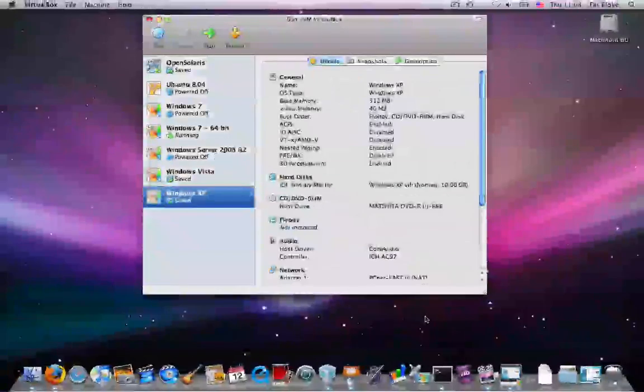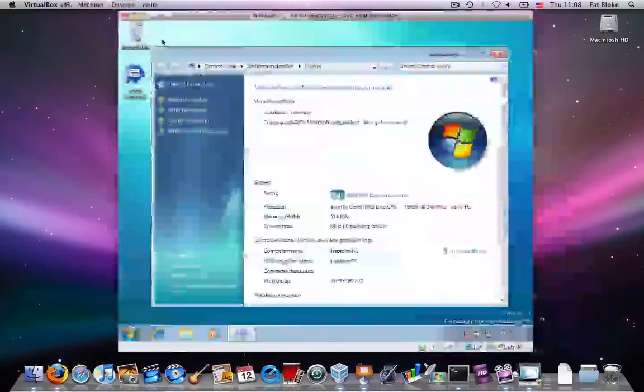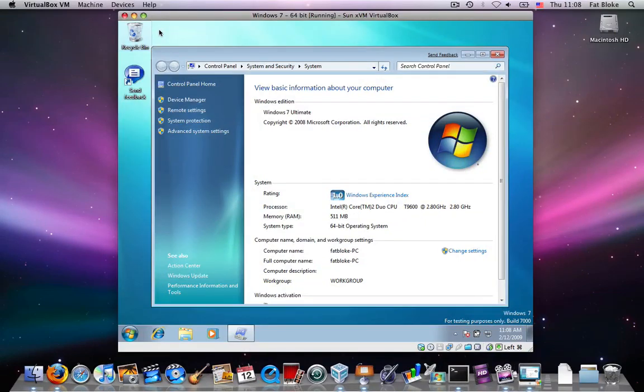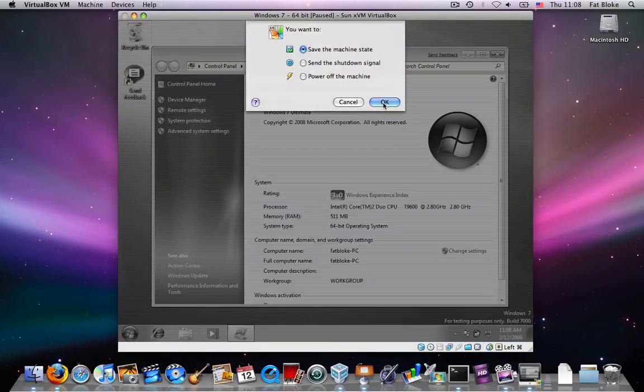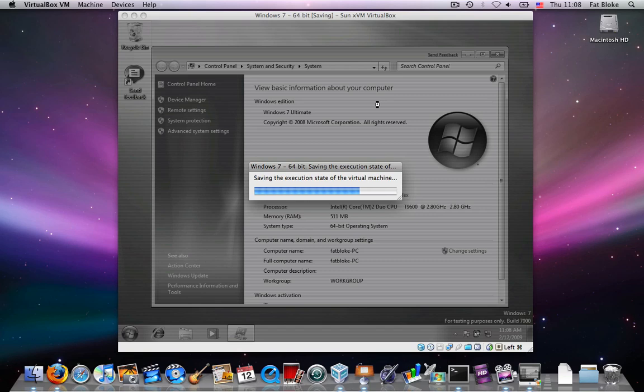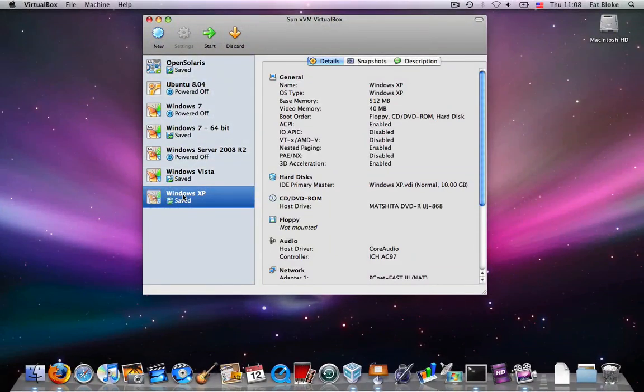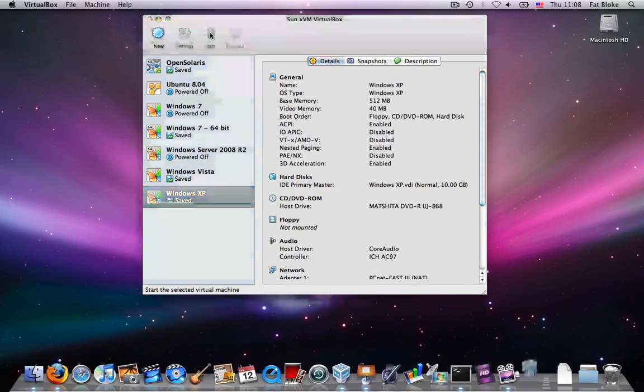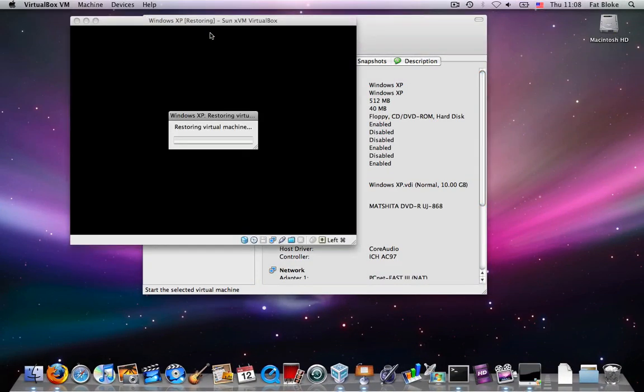So what I would need to do is I would need to stop my 64-bit guest or my VM that's enabled with VT-x emulation before I could then start my old Windows XP that wasn't using VT-x emulation.